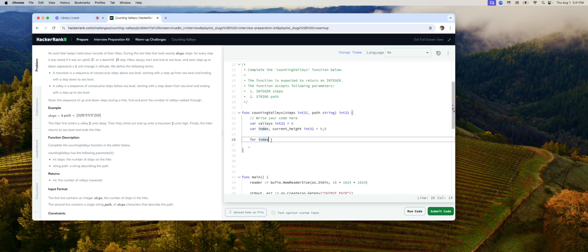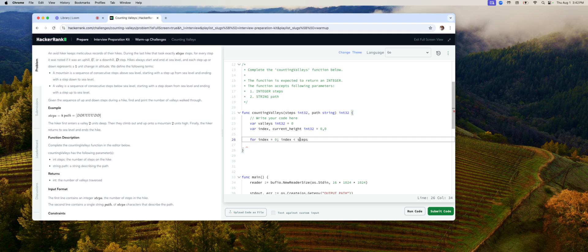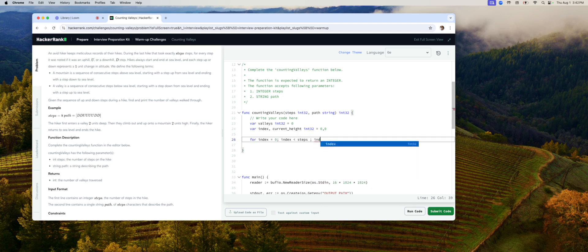Index equals zero to start with. And as long as index is less than steps, which they give you already, and then each time, of course, we go up by one.